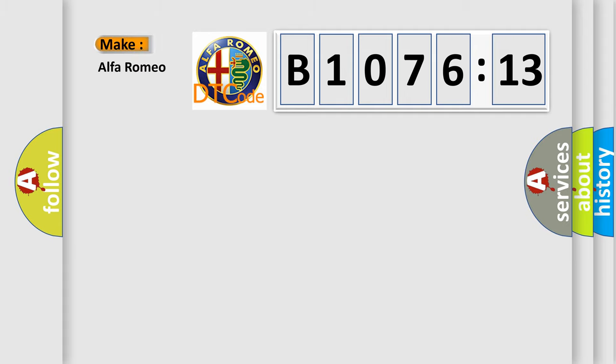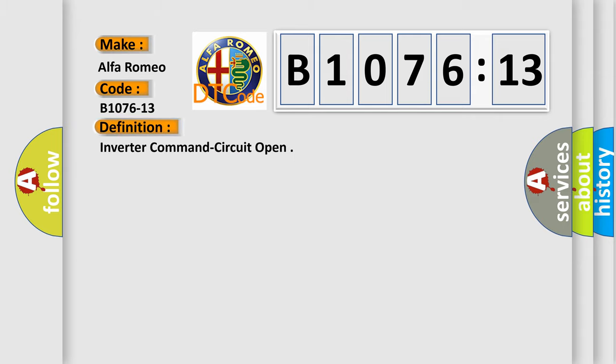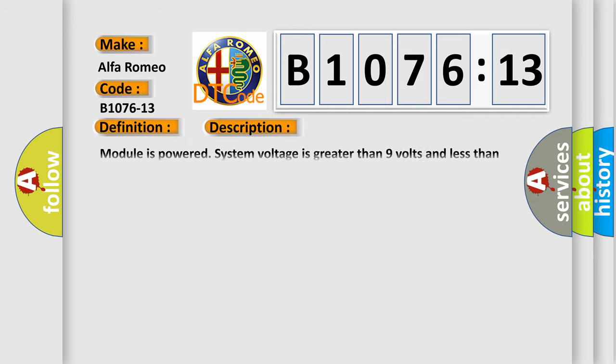So, what does the diagnostic trouble code B1076-13 interpret specifically for Alfa Romeo? Car manufacturers. The basic definition is: inverter command circuit open.